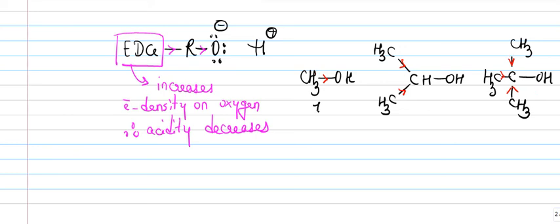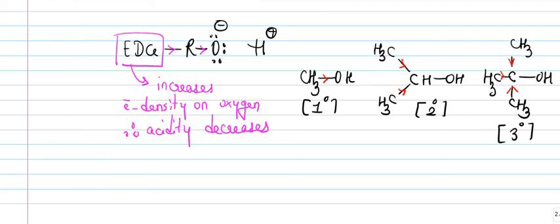So this is primary, this is secondary alcohol, and this is tertiary. The acidity therefore is primary alcohols are most acidic and tertiary alcohols are least acidic. Basically acidity of alcohols can be easily predicted and they can be very easily decided.